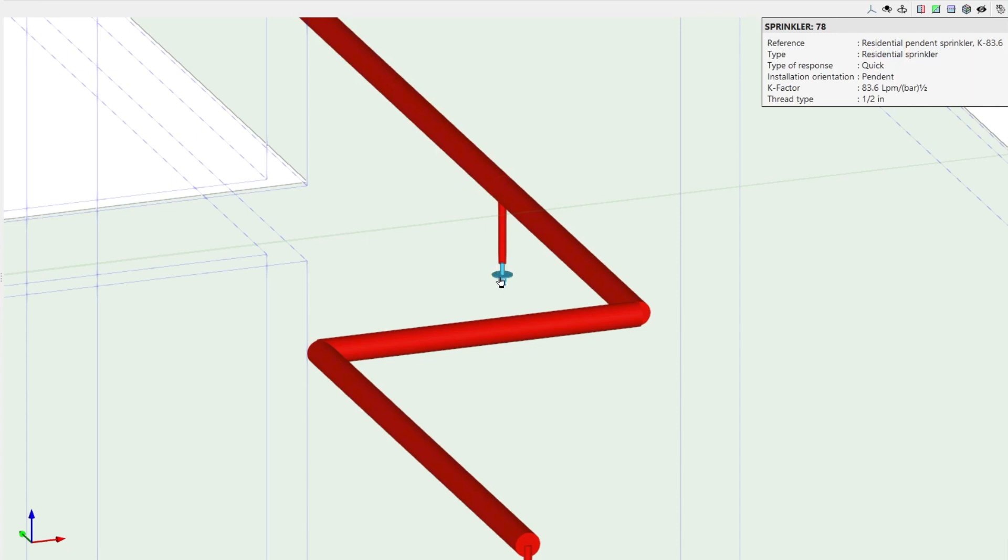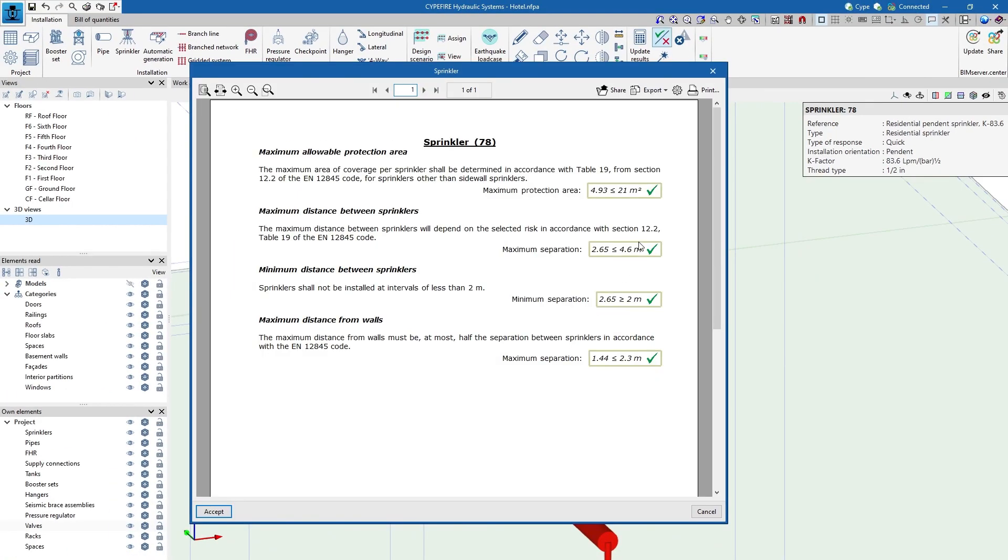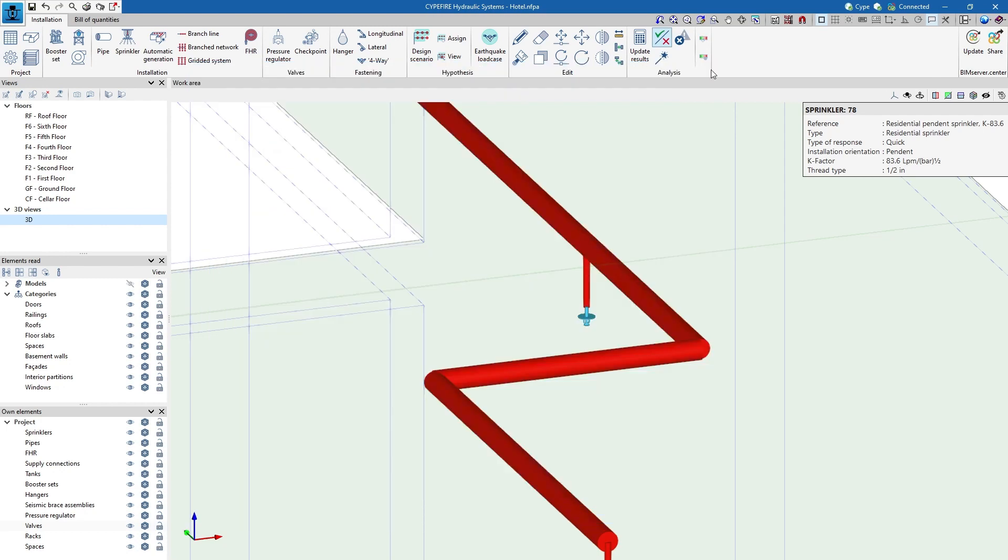We can consult the results by hovering the cursor over the elements themselves as well as in the generated check reports.